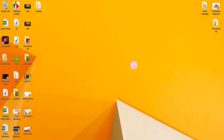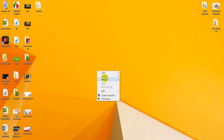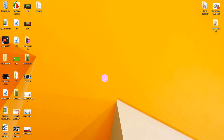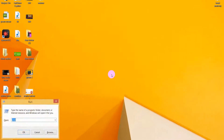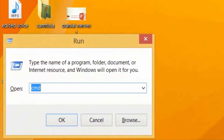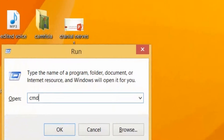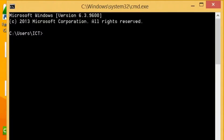Hello everyone. In this video I will show you how to find your computer's IP address. Let's get started — just open the Run dialog, type 'cmd', and the command prompt window will appear.